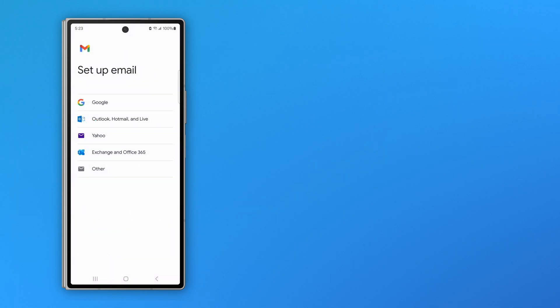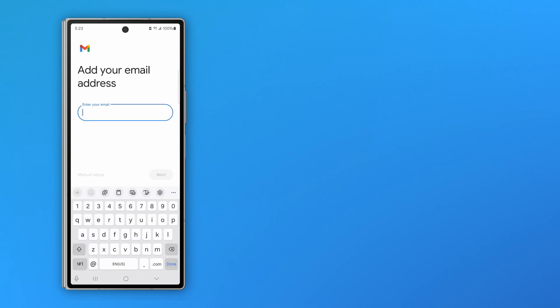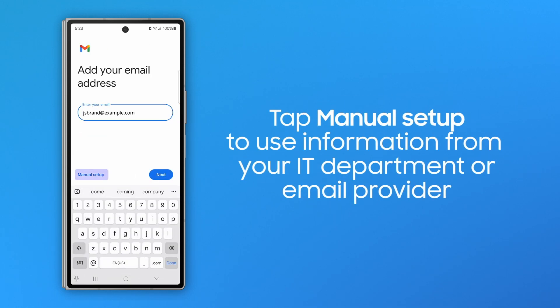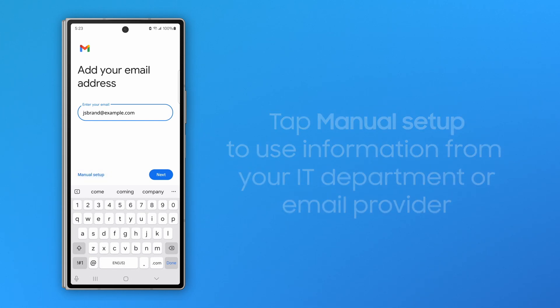If you cannot set up your account automatically, when you go back to the Add Your Email Address page, tap Manual Setup and use the information provided by your email provider or IT department.